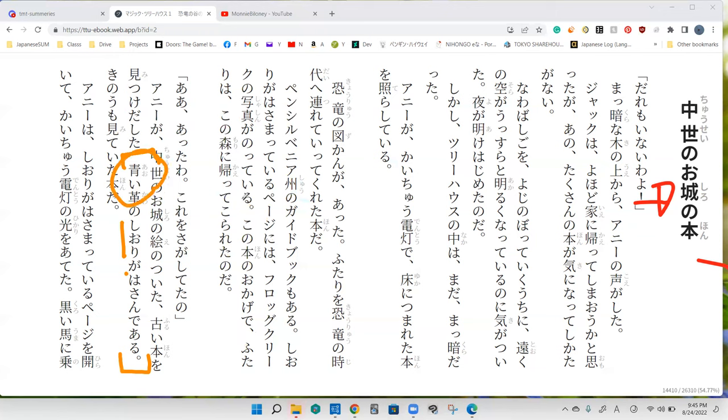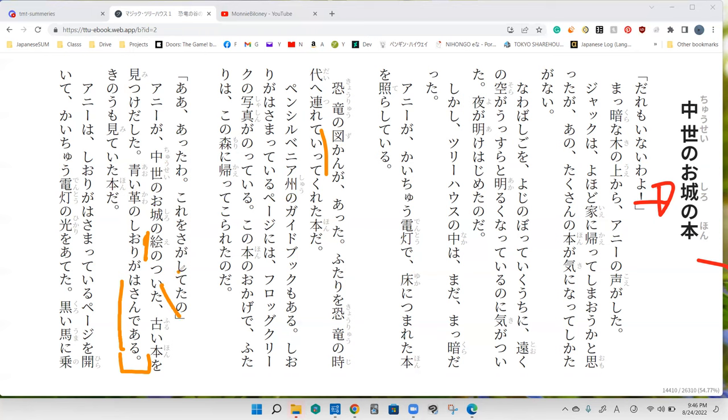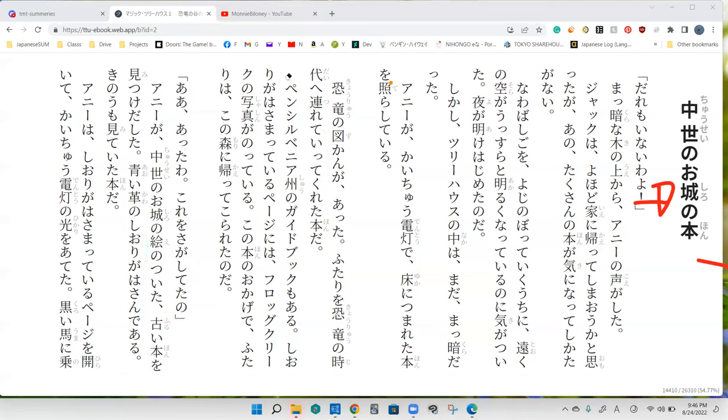In this case it's a blue leather bookmark. And then 'hasande aru.' What do you think bookmarks do inside of books? Probably resting inside or dividing. 'Hasande aru' basically means to be in between two things, so to be in between two pages.